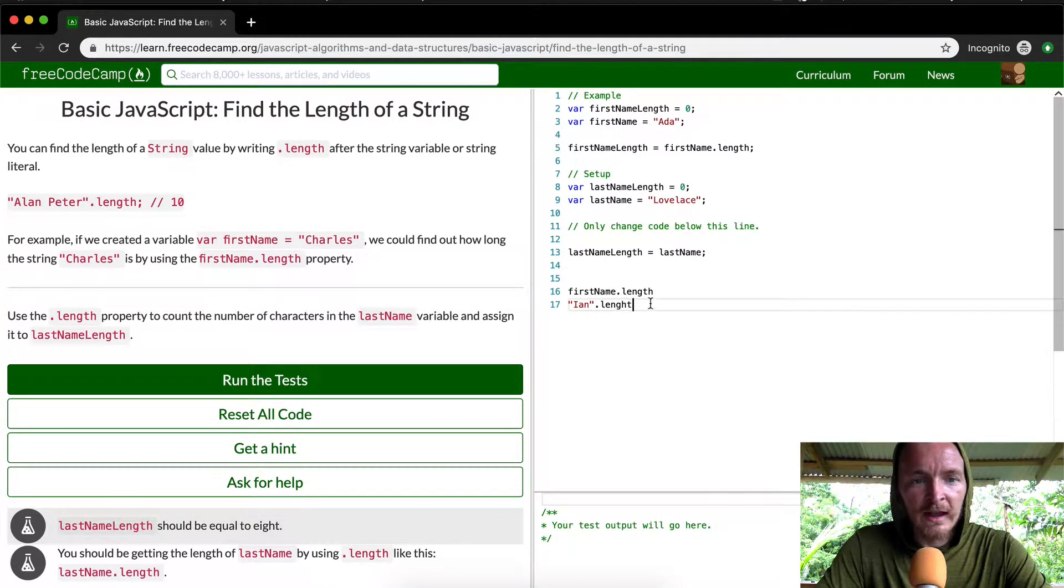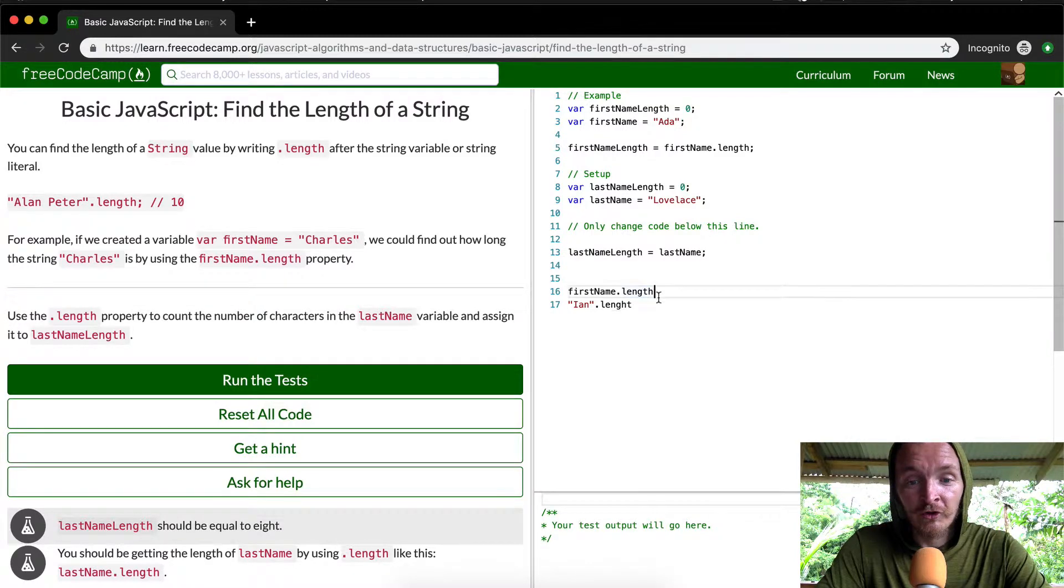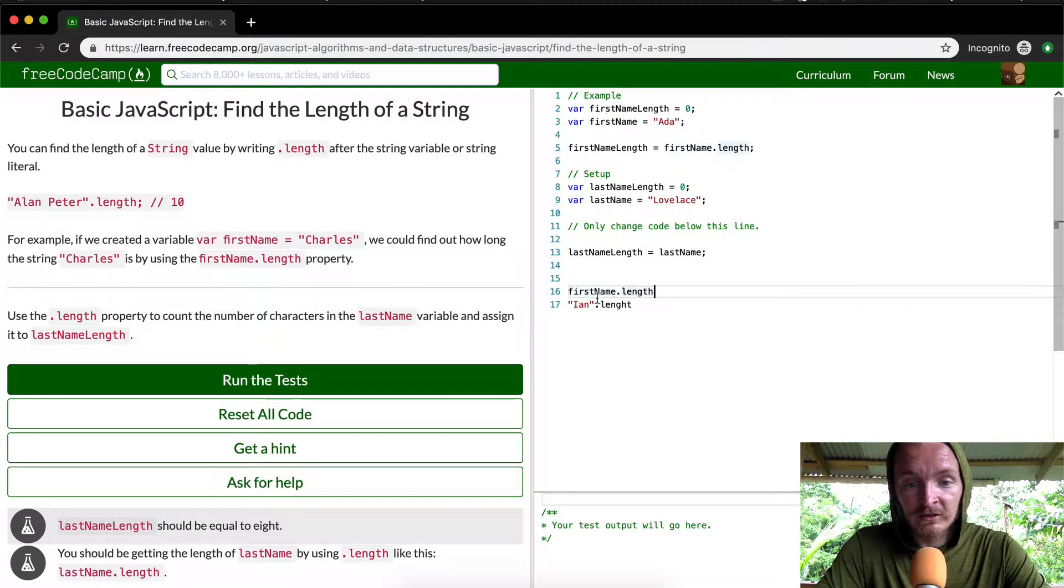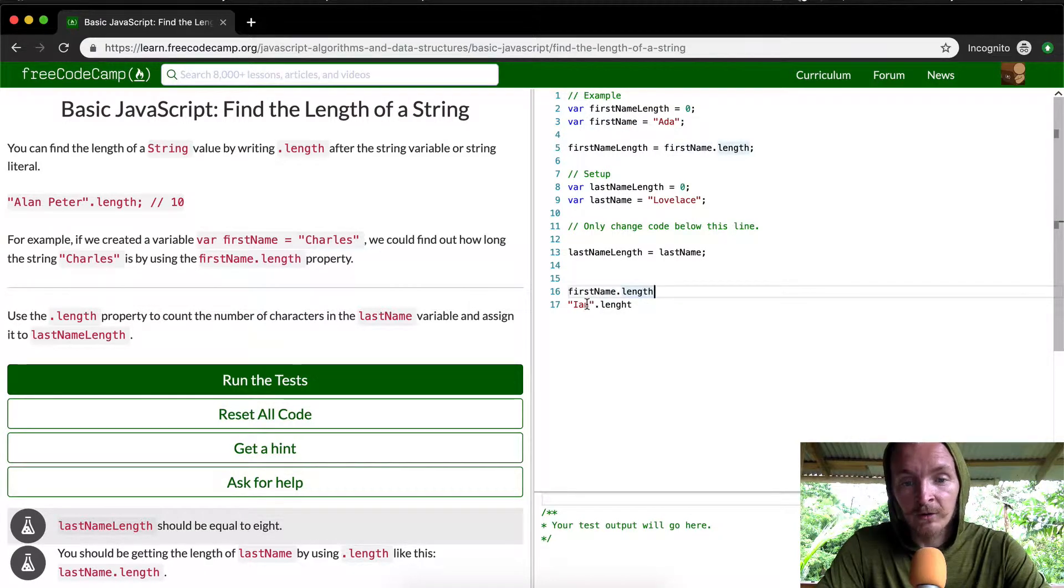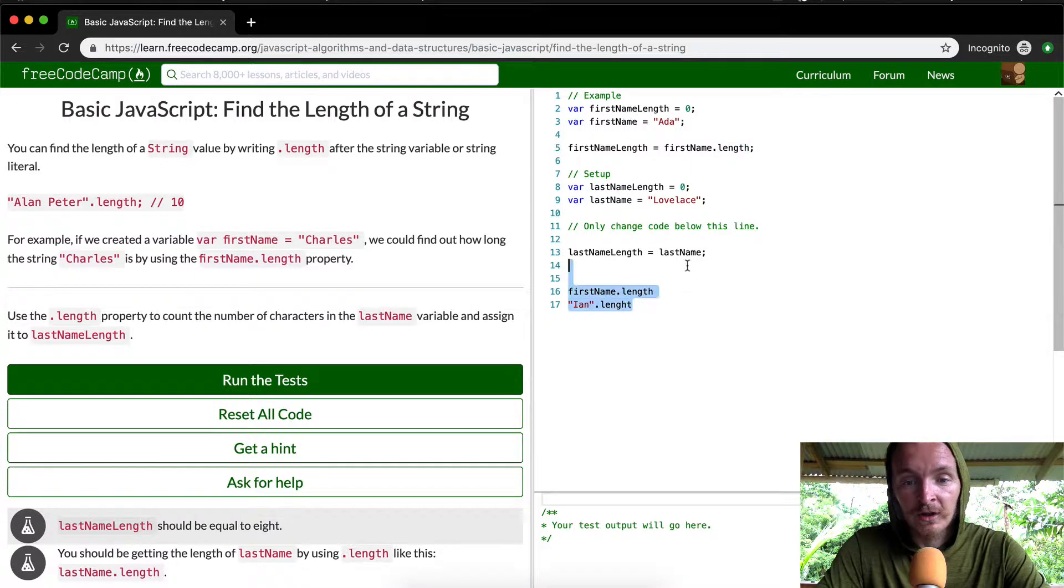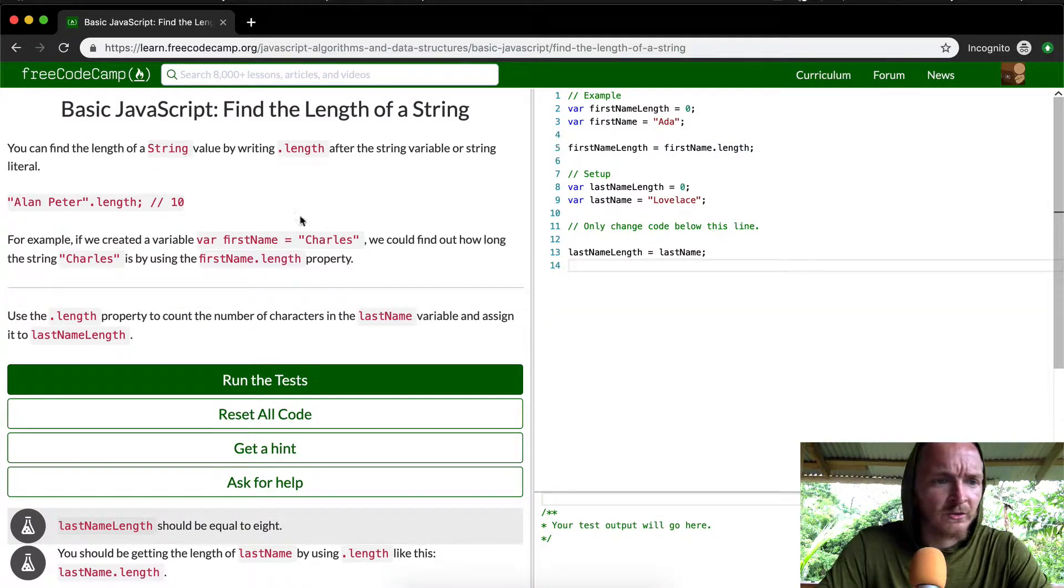like this would be a string literal, literal variable, because you're using a variable to get the length. You're getting the length of a string that's hidden in a variable, and this is literal. Hope that helps.